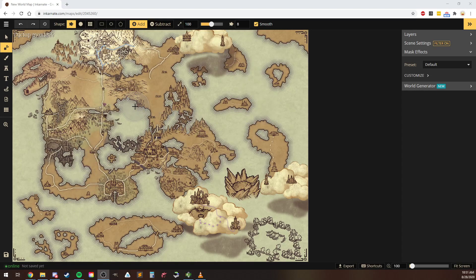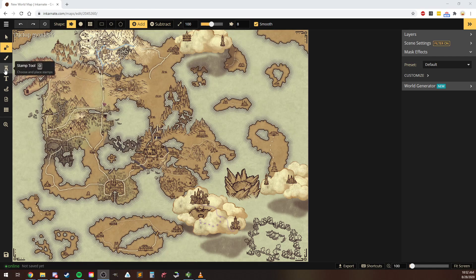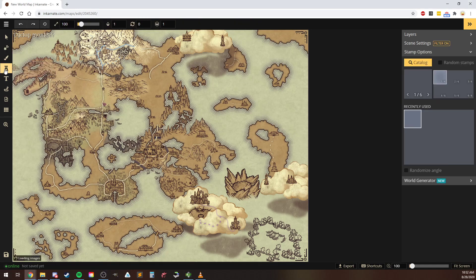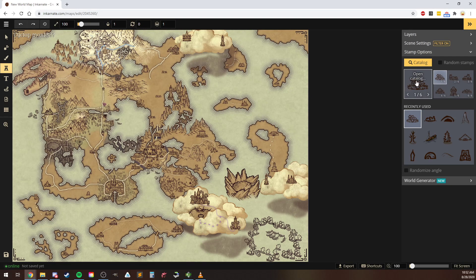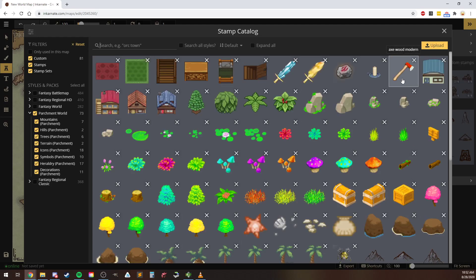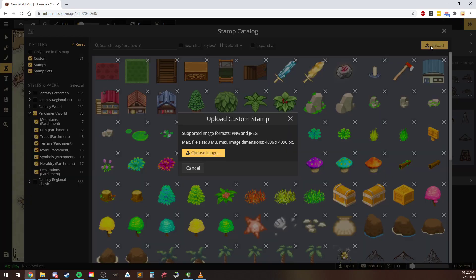Alright, so you've got Incarnate open. Go over to the stamp tool, open up the catalog, and then right here where it says upload.